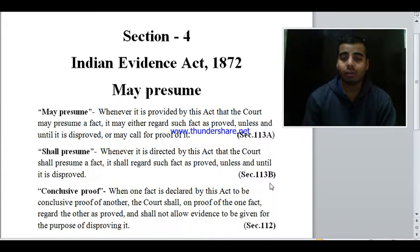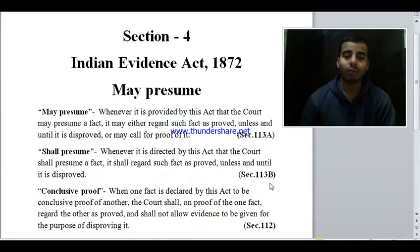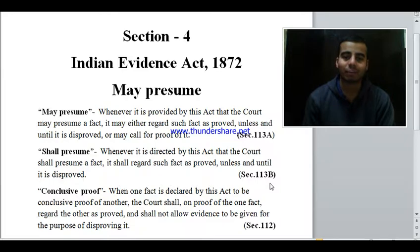So this is Section 4 of the Indian Evidence Act. Hope you liked this video. Thank you very much.